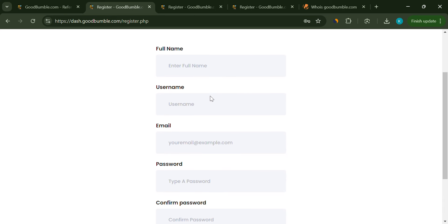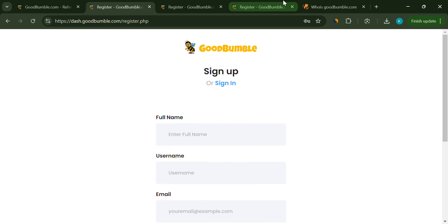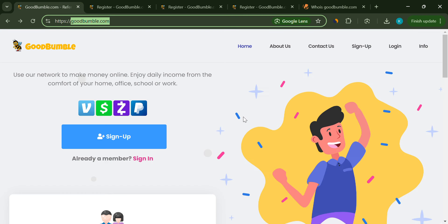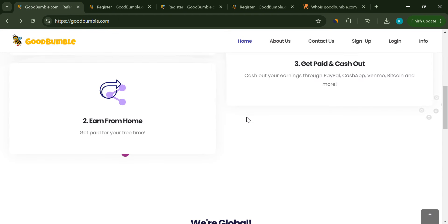So is GoodBumble.com legit? Based on everything I've seen, I'd say proceed with extreme caution. If something feels too good to be true, it usually is.